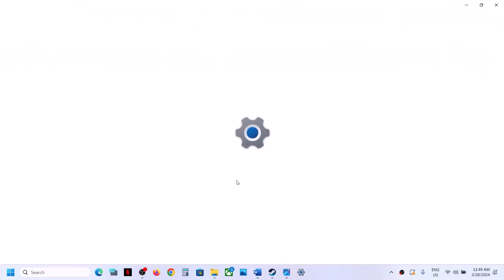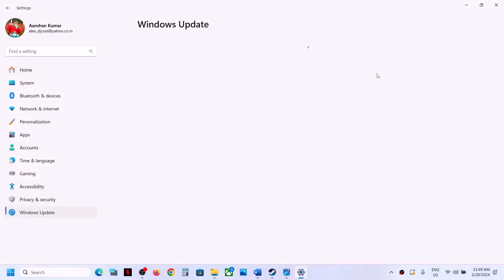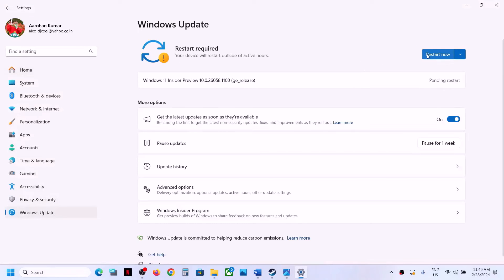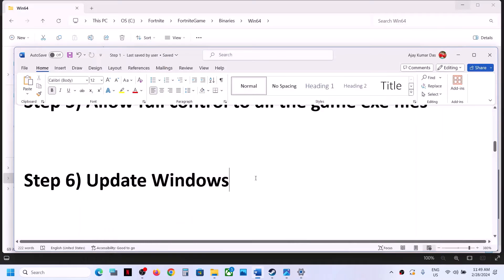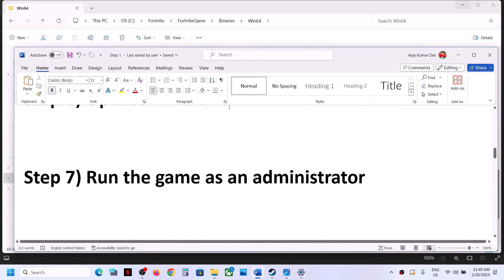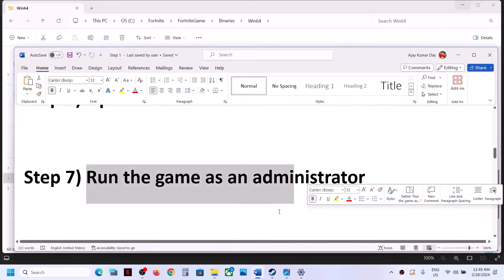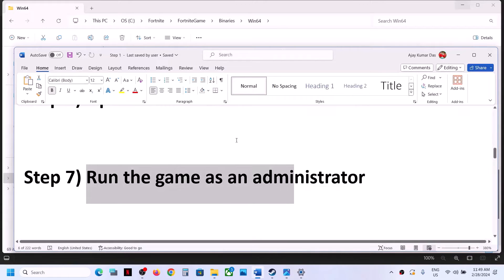The next step is to update Windows to the latest version. Open Windows Settings, go to Windows Update, and check for updates. Once all updates are installed, restart your computer and then launch the game.